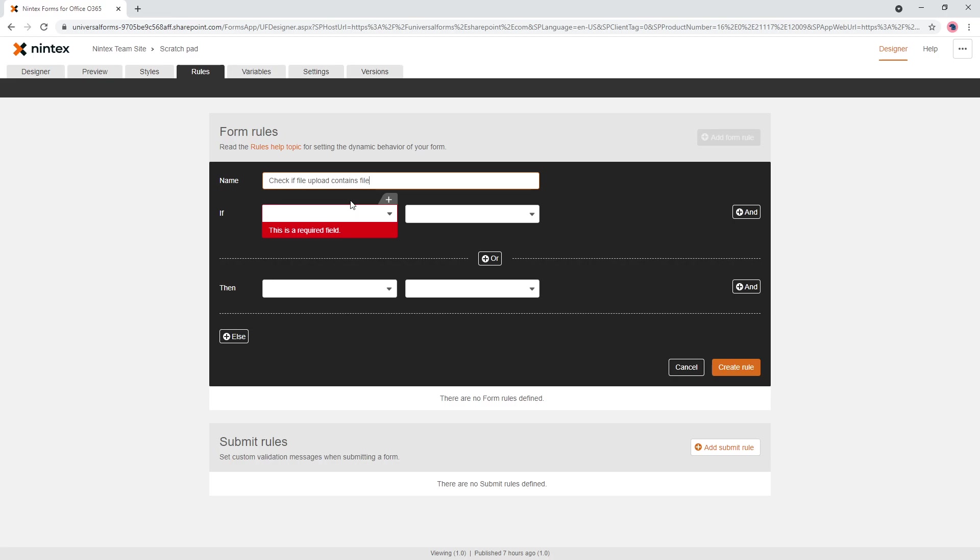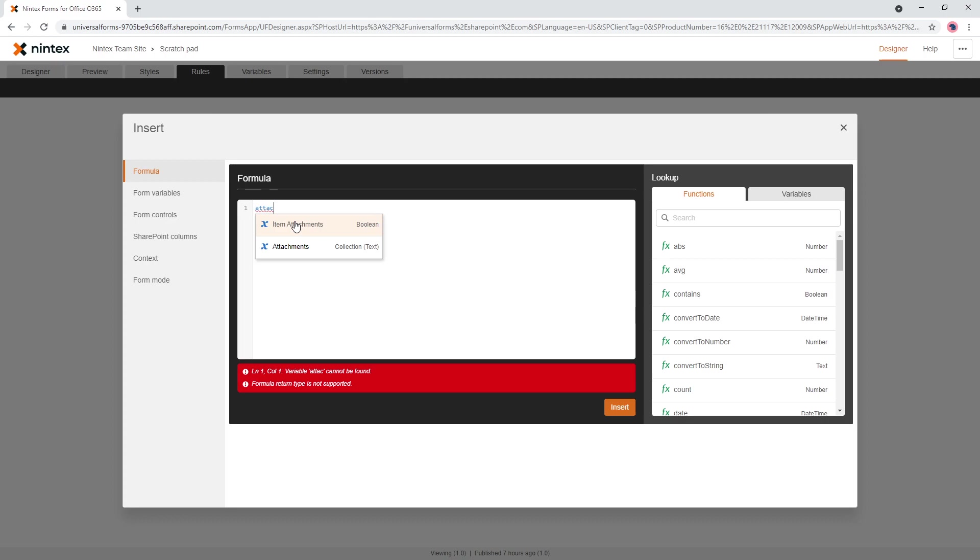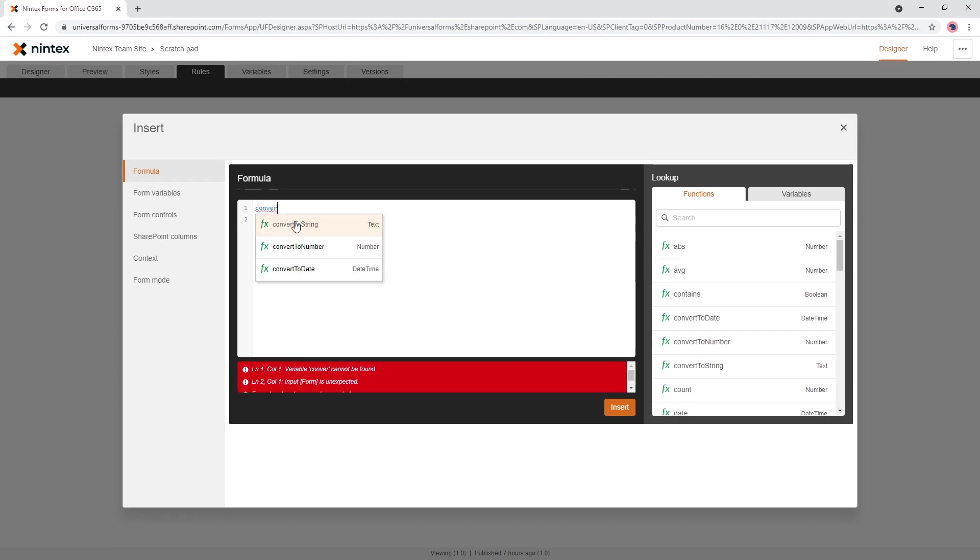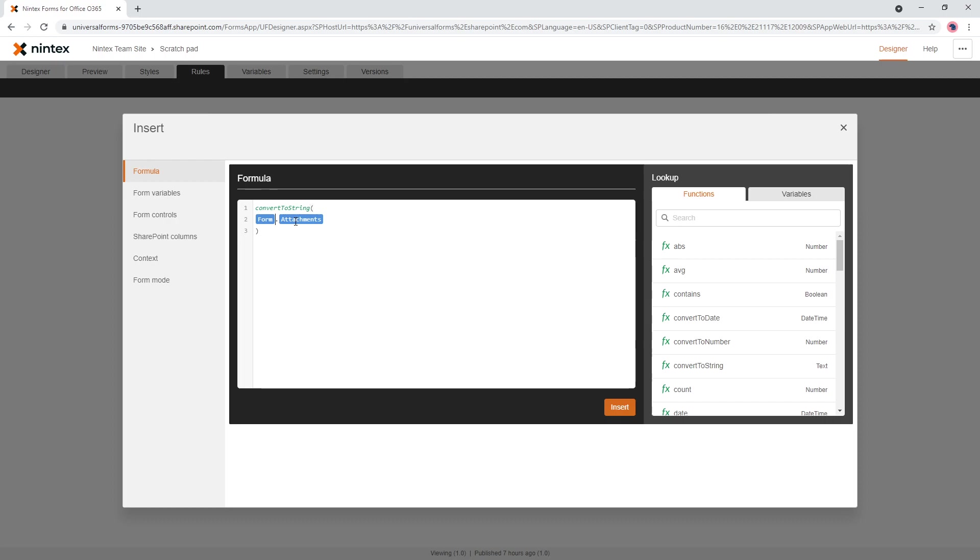And so you can work around that drop down limitation by going to insert, and coming to attachments. And so you'll see this attachments is a collection, so that is an array basically. And so what do we do with an array? We want to figure out how long it is, or how many items are in there. And what you can do is you can actually convert the array to a string is the first thing you could do.